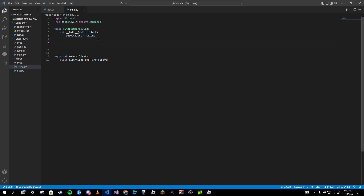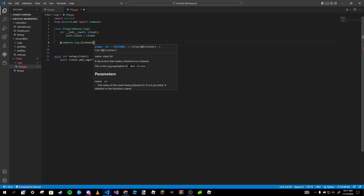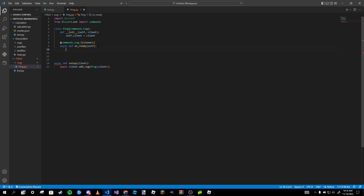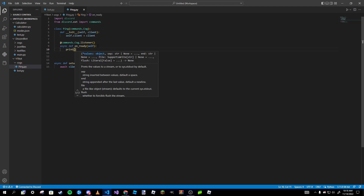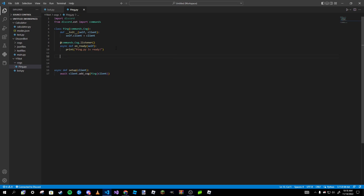Now we add a decorator: `@commands.Cog.listener()`. This is like an event that gets triggered. Below it we define `async def on_ready(self):` — just like our `on_ready` in the main file. Inside it we print `'ping.py is ready'`. That's it for the listener setup.